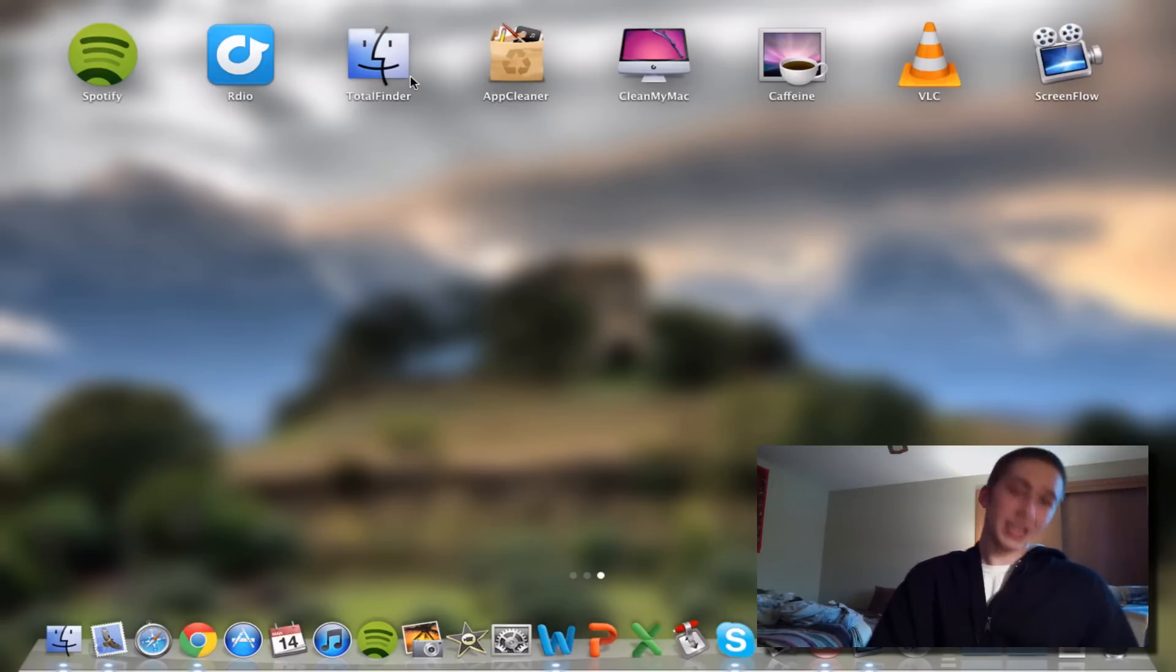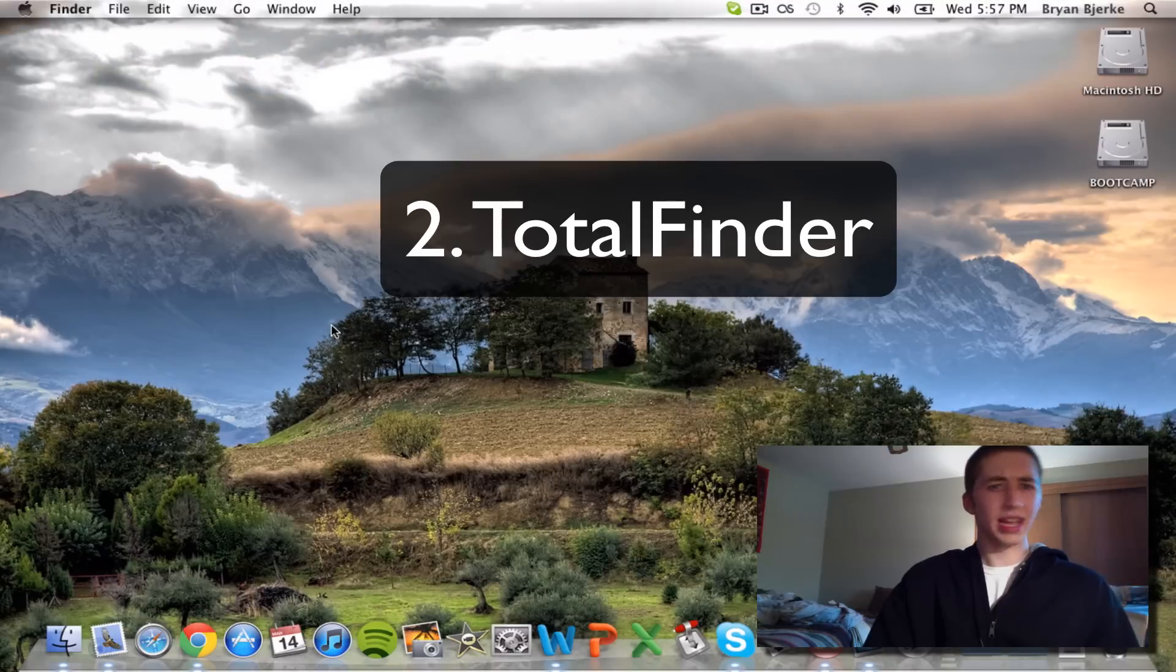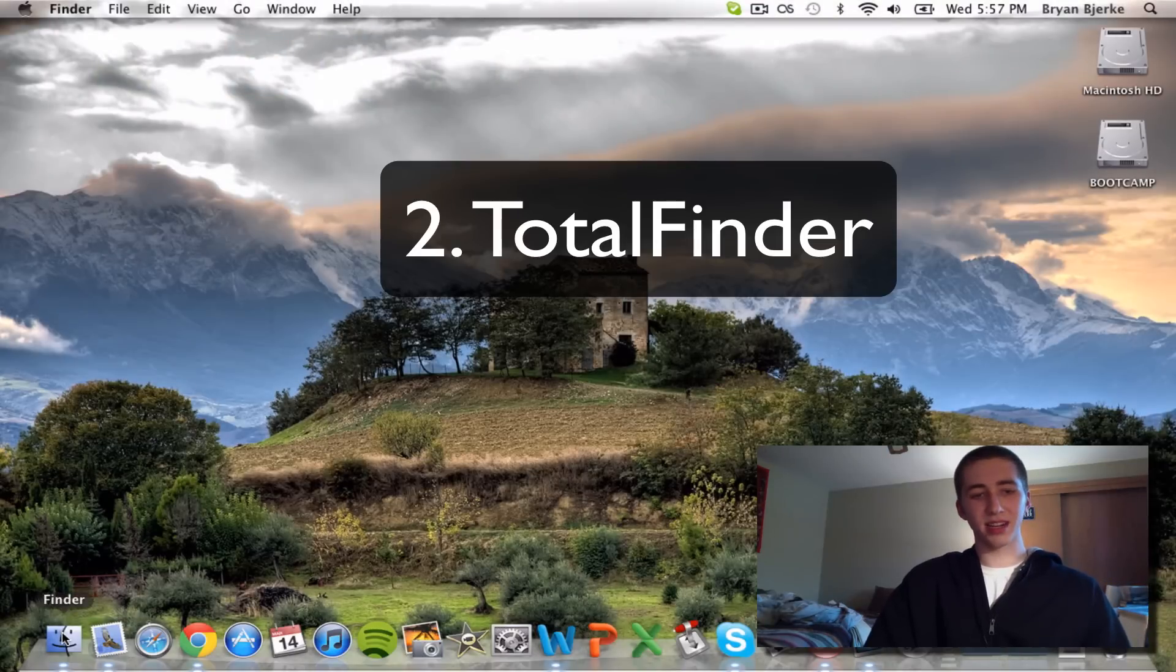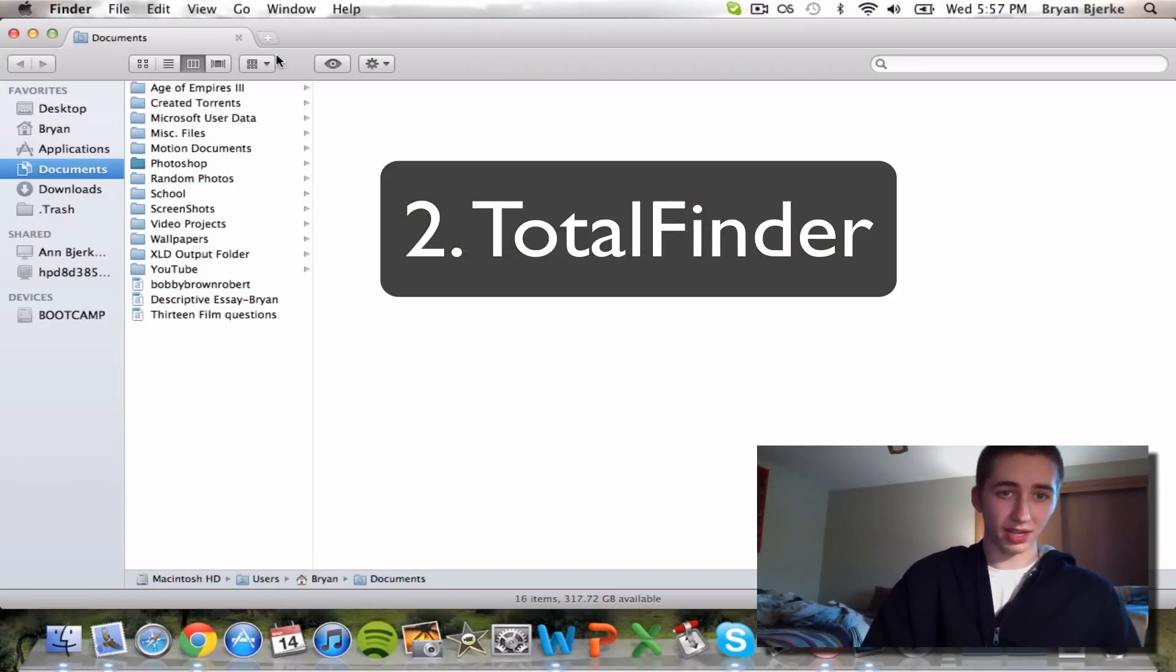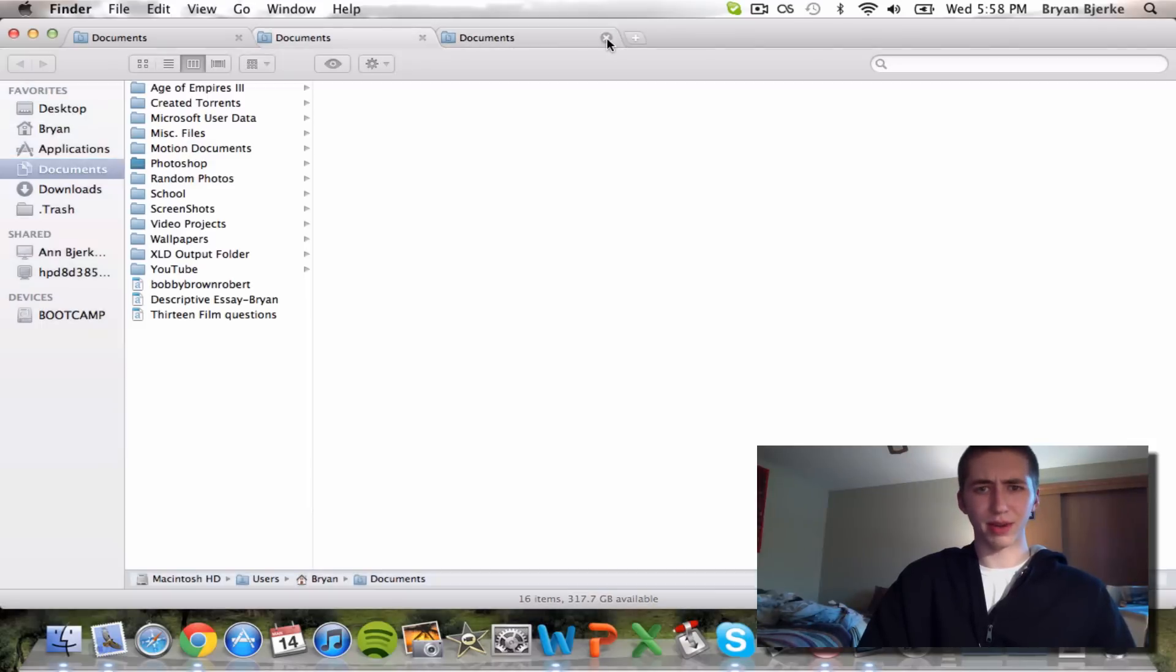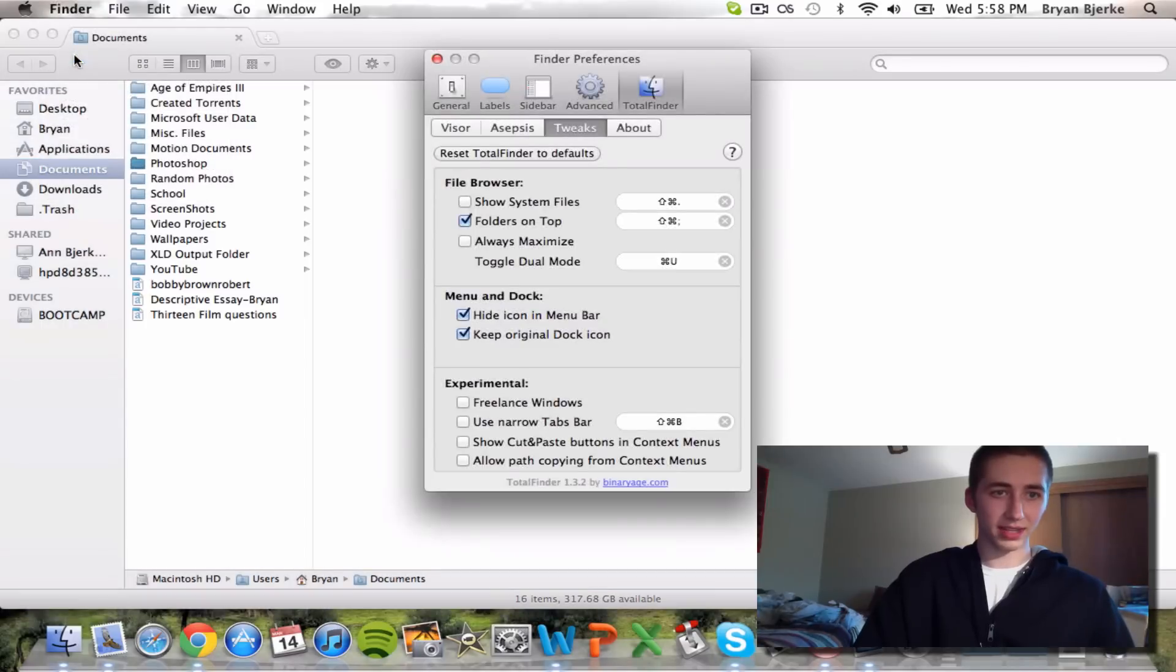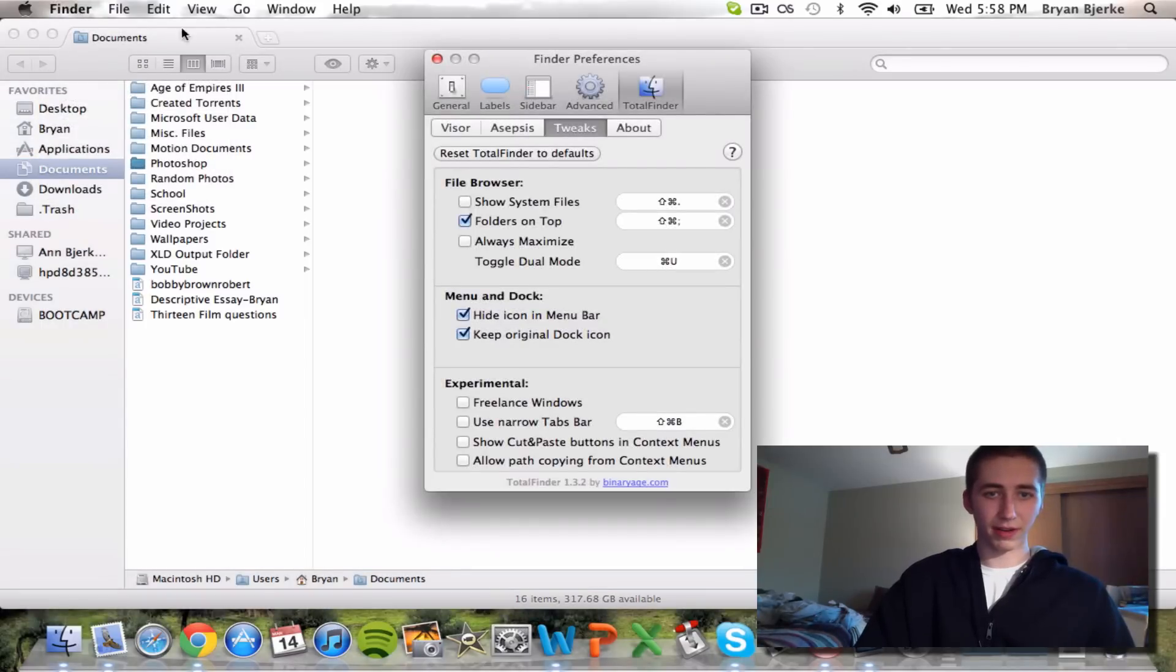Another app that I think is really cool is TotalFinder. It's not really an app, it's actually an extension. What it does is allows you to make tabs in your Finder window, which is really cool. It's got some other preferences as well. To access them just go to your Finder preferences and it should say TotalFinder over here.